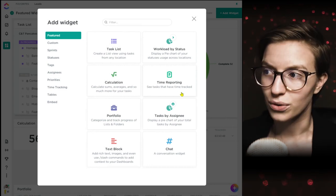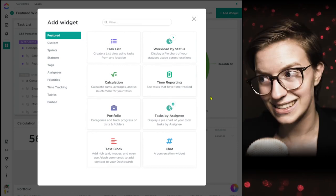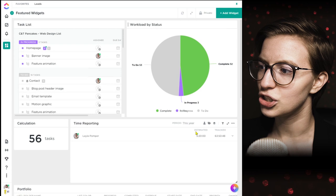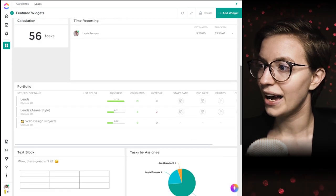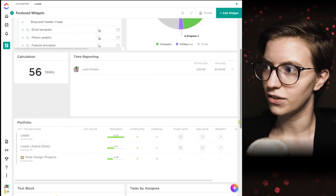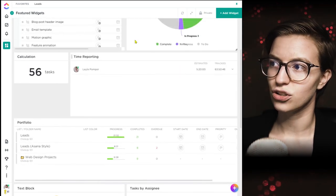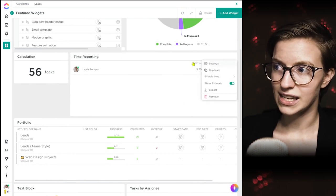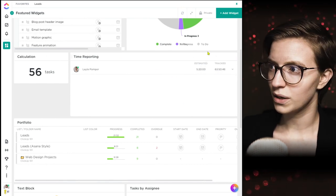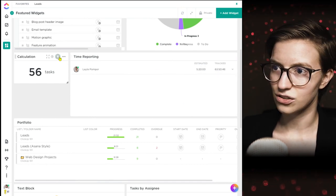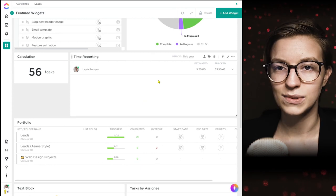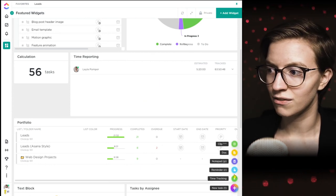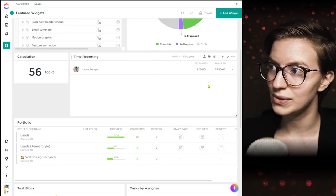The next featured widget is time reporting — it's like your timesheet. It shows time being tracked by person by default for a period of time. This one actually has a lot of different settings than what you see elsewhere. The icons even look different, which makes me think this was updated when they updated the time tracking features recently.